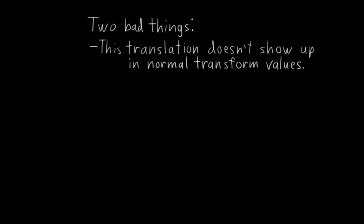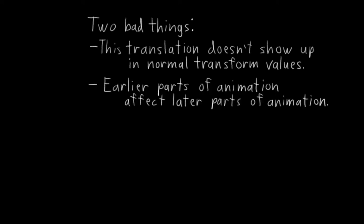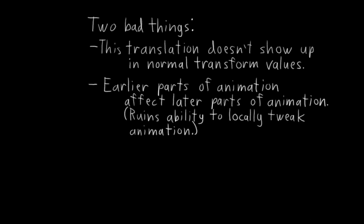The second is that this creates a dependency between earlier parts of the animation and later parts of the animation. Different rotation and pivot sequences earlier in the animation result in different locations later in the animation. So that means, for example, that if the animator goes back and tweaks an earlier part of the animation, it could potentially screw up everything that comes after it. And that's extremely, extremely bad.